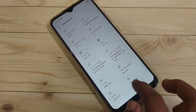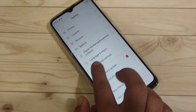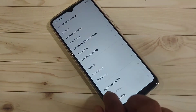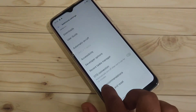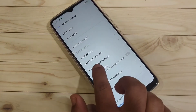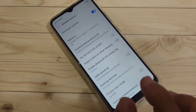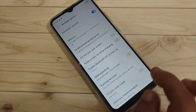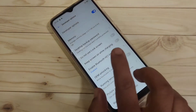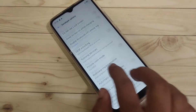Now go back to your settings and tap on the option additional settings. So here you can see the developer options. Now the developer options is enabled in this device. Open this one.